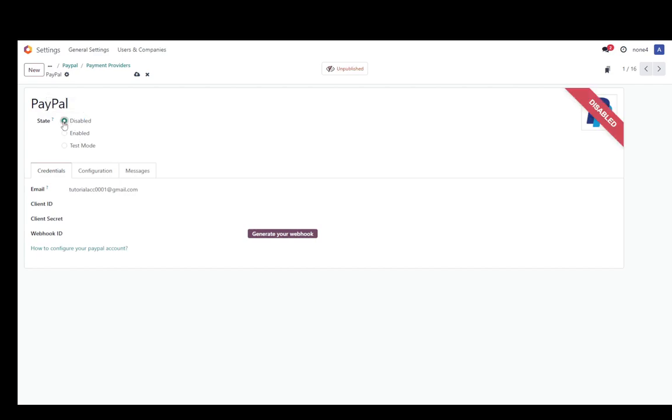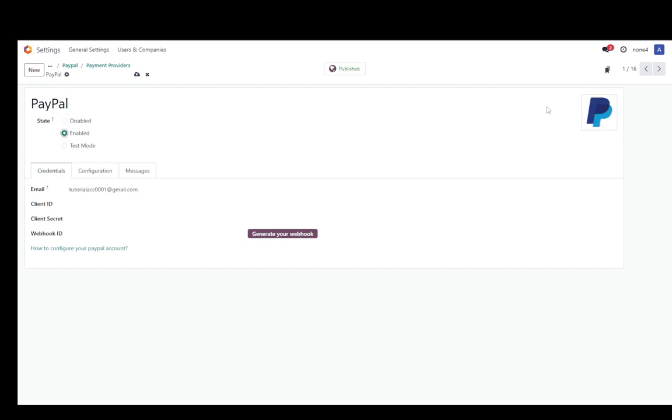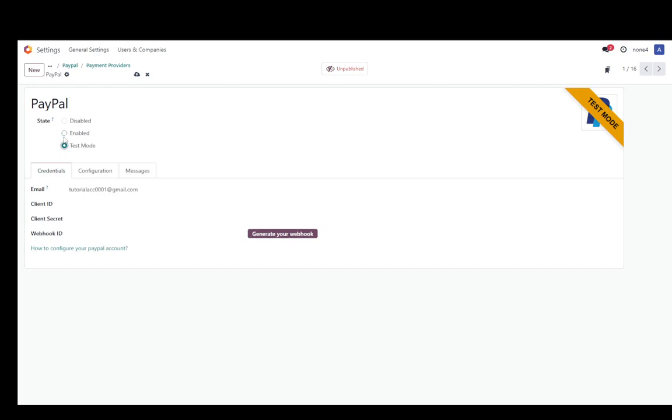If it's disabled you will see this sort of stripe and you can click enable to enable PayPal in full or you can enable test mode to test the connection once you set everything up.